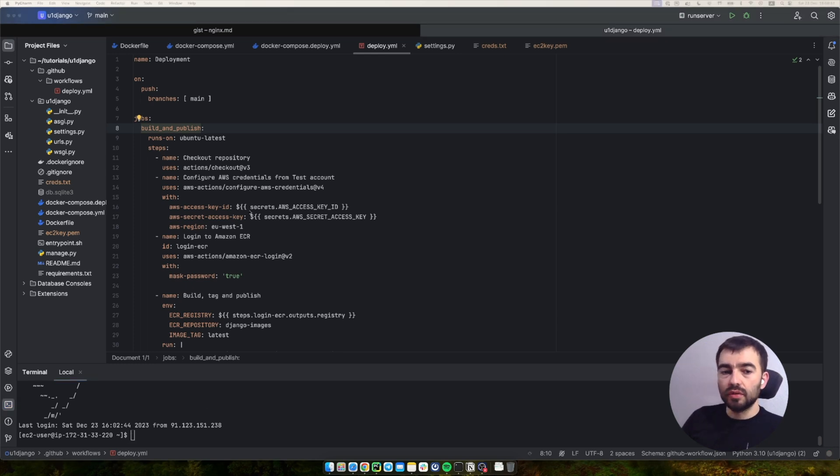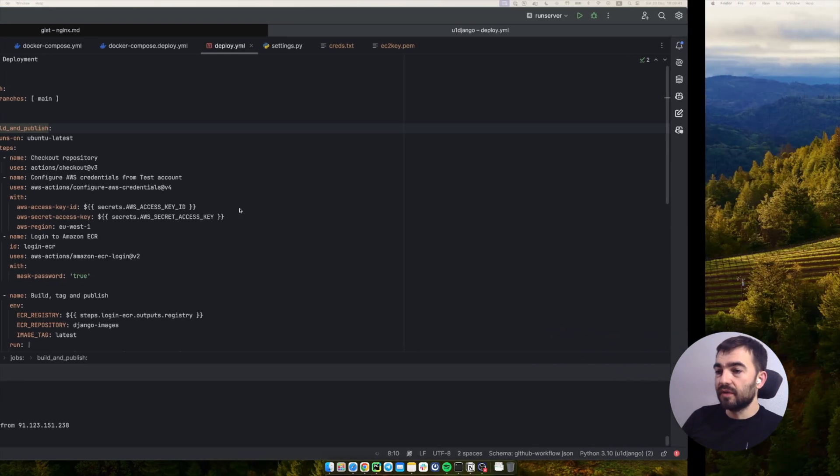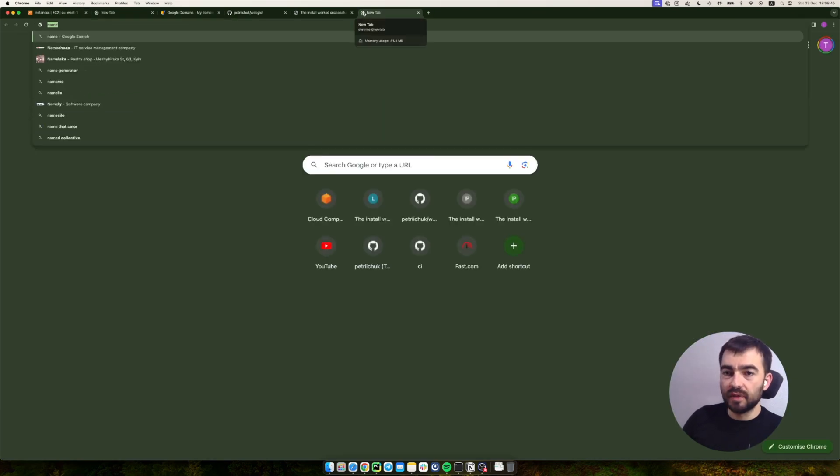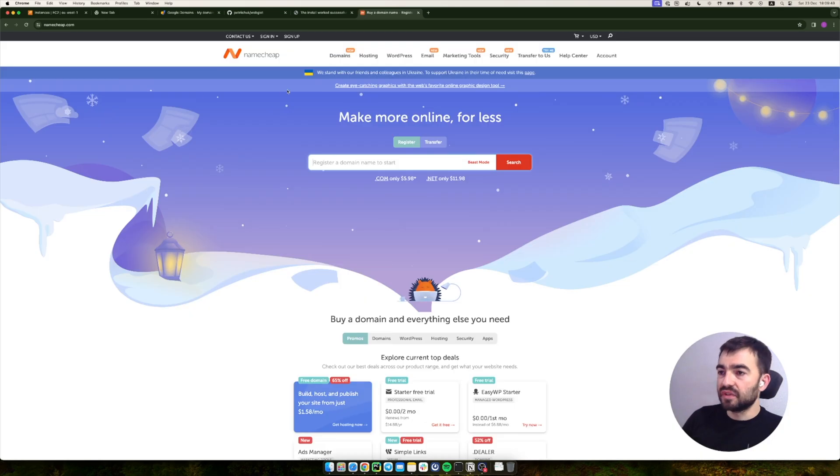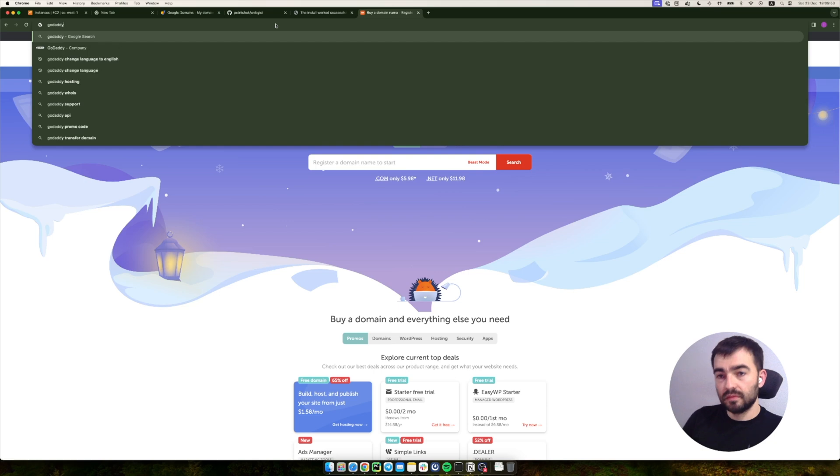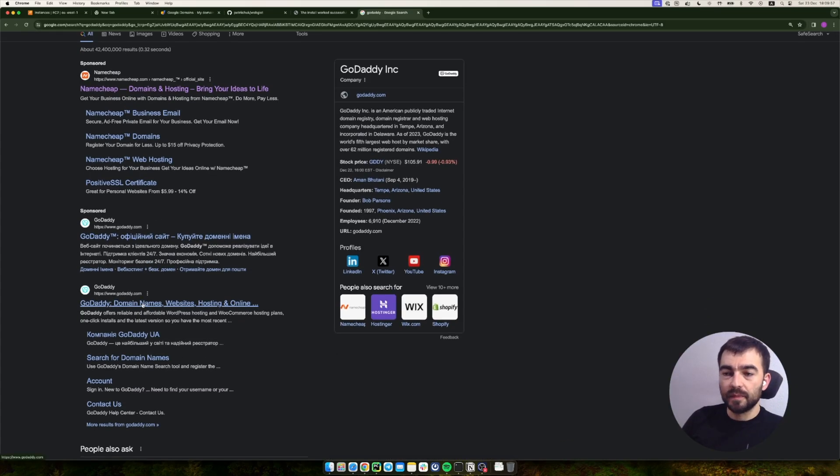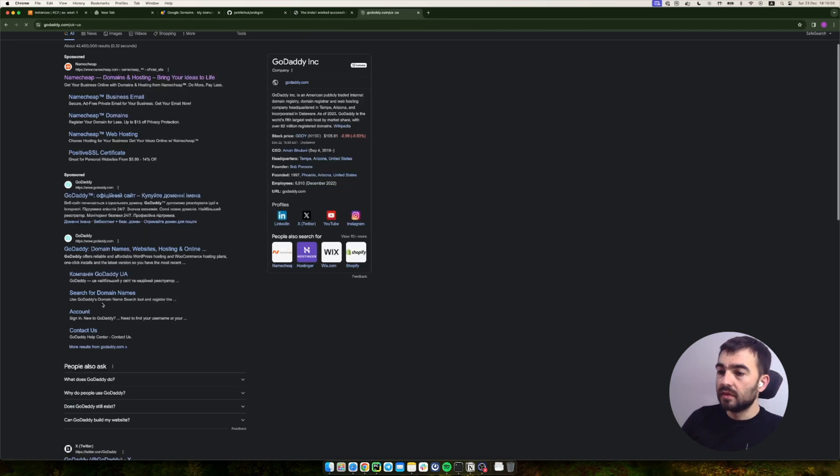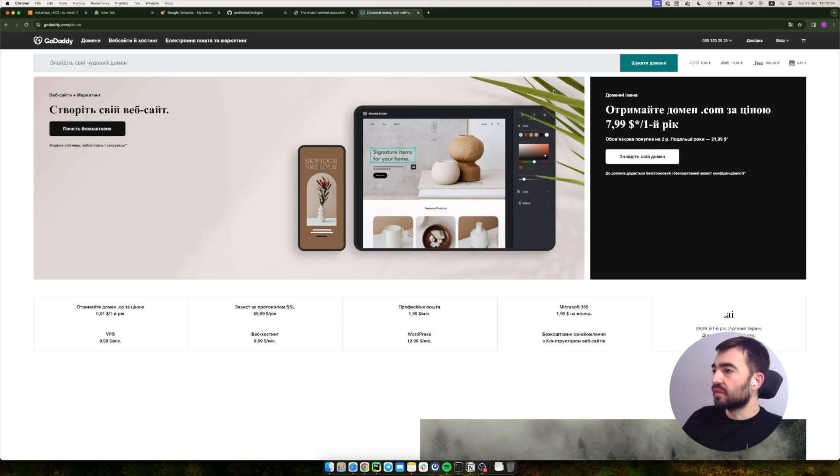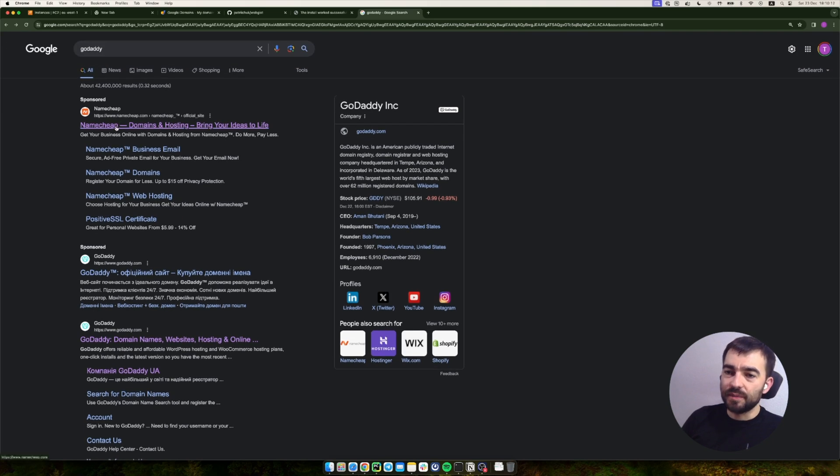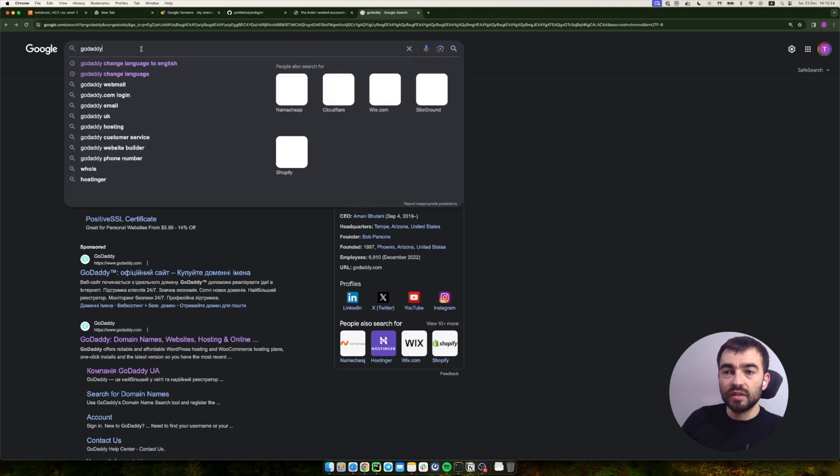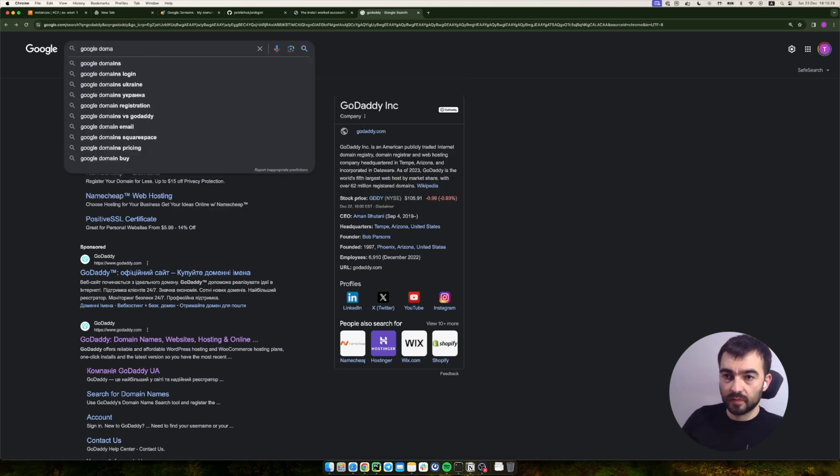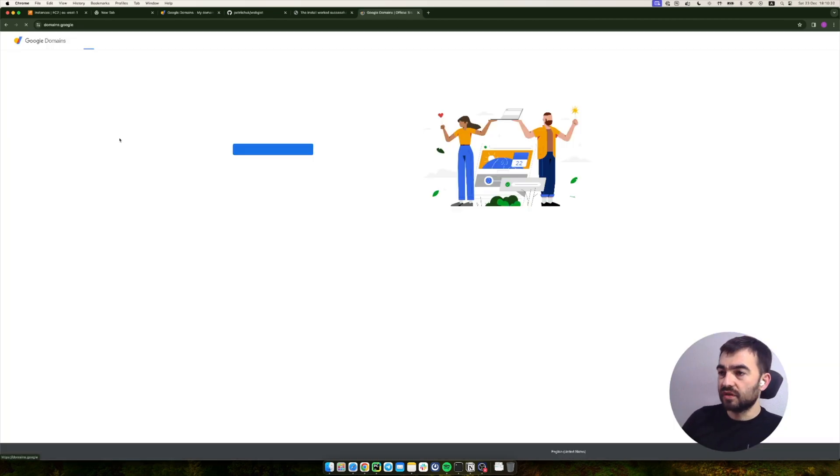We need to login to our DNS. Whatever you use for domain names - if you don't have one yet, you will need to buy one. You can use Namecheap for example, it's a common one with good prices, or GoDaddy. You can just compare prices for the domain you want and choose whatever you need. For me, I prefer Namecheap, but the example I will show you is going to use Google Domains.